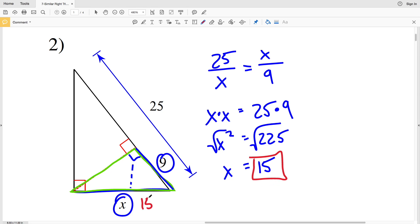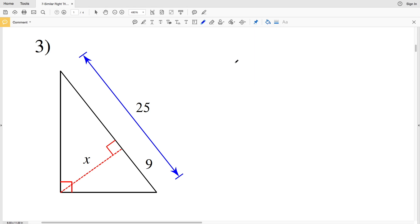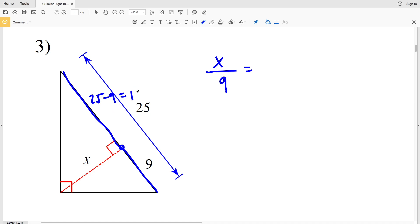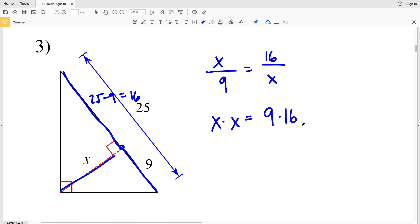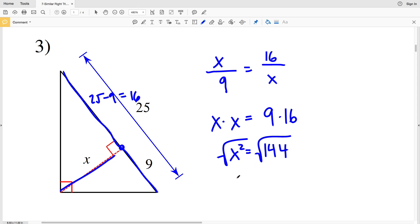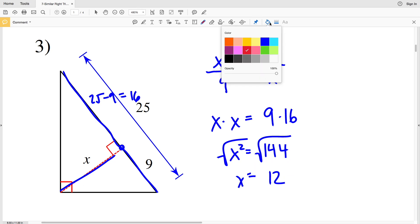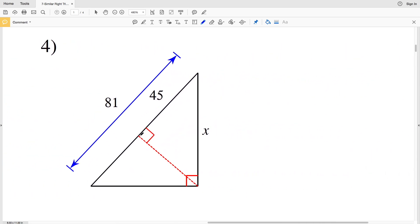In number three we're missing the altitude. X over 9 is proportional to 16 over X, where 16 is 25 minus 9. In the smaller triangle, X is the larger side and 9 is the shorter leg; in the larger triangle, 16 is the longer leg and X is the shorter leg. Cross multiplying: X squared equals 9 times 16, which is 144. Taking the square root gives X equals 12.